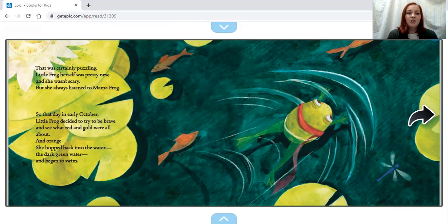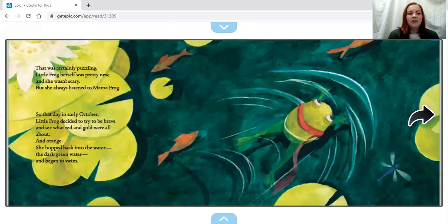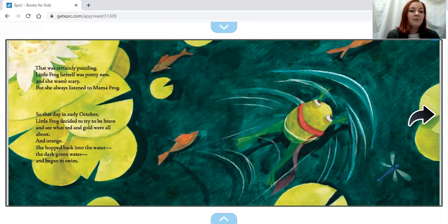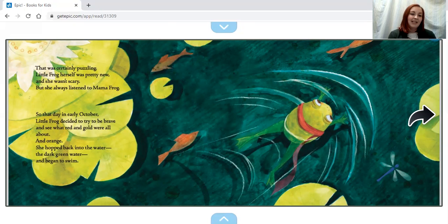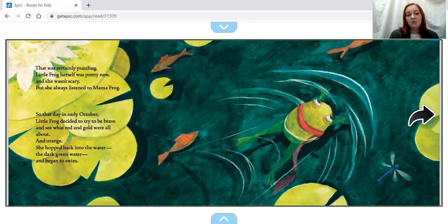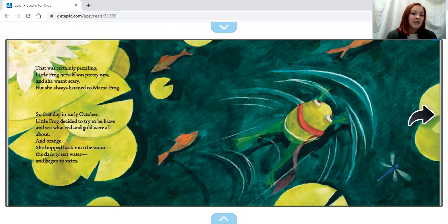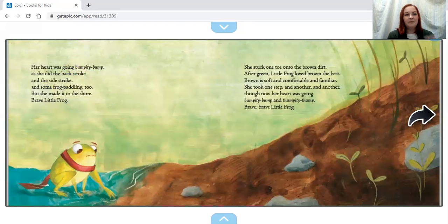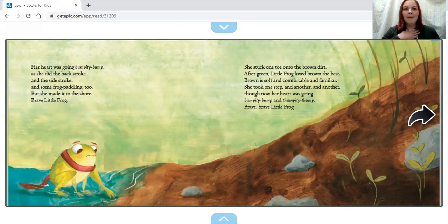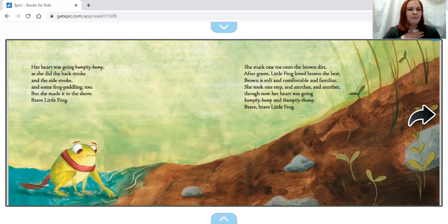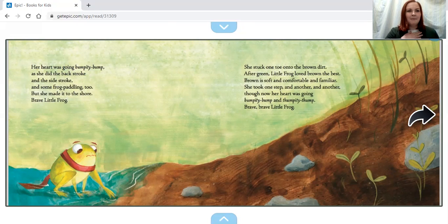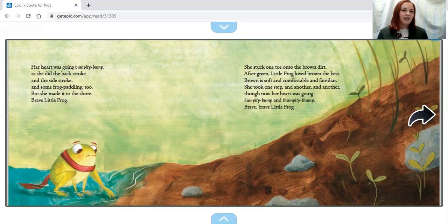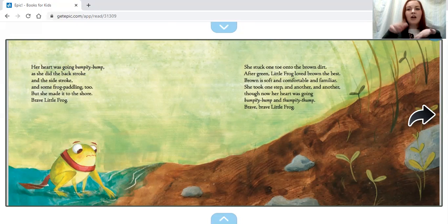So that day in early October, Little Frog decided to try to be brave and see what red and gold were all about. And orange. She hopped back into the water, the dark green water, and began to swim. Her heart was going bumpity bump, bumpity bump, and she did the backstroke, the sidestroke, and some frog paddling too. But she made it to the shore.